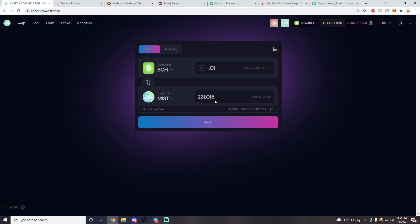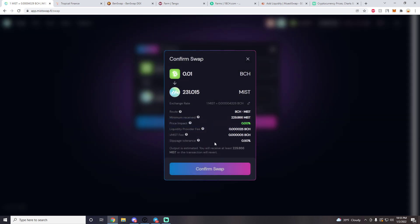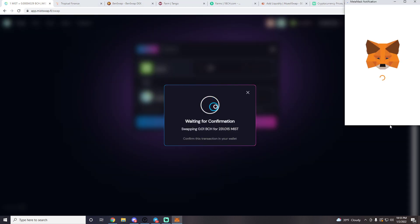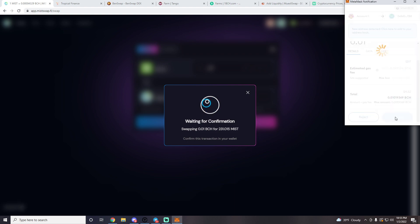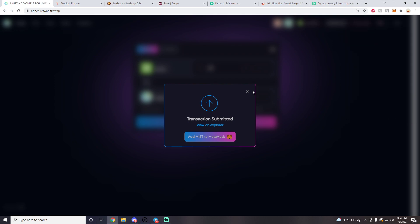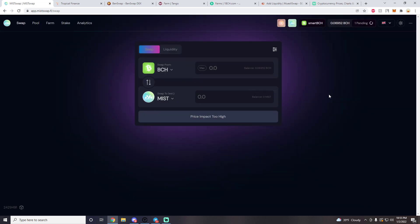We'll buy 0.01 BCH worth of MIST, which is equivalent to 231 MIST. Press the Swap button, confirm the swap, and your MetaMask wallet will open — press the Confirm button. If you need information on how to set up MetaMask and how to move BCH onto SmartBCH, check out my previous video on hop.cash, which I'll have linked in the description.